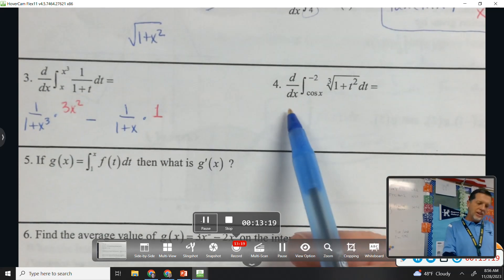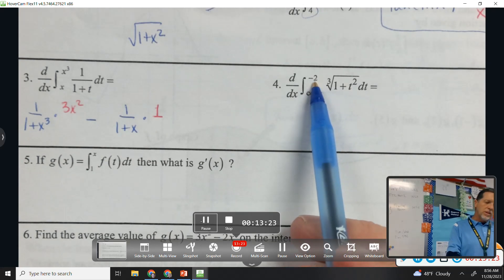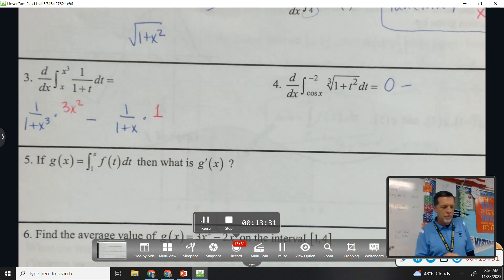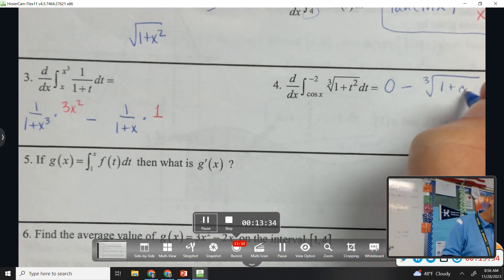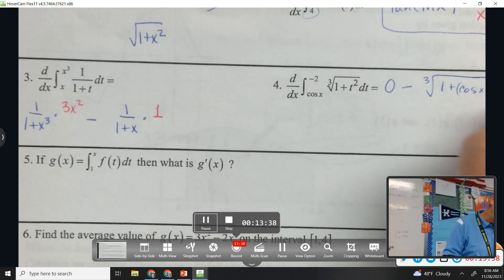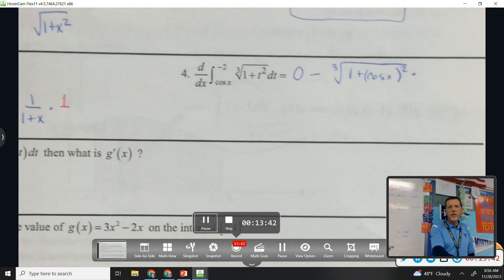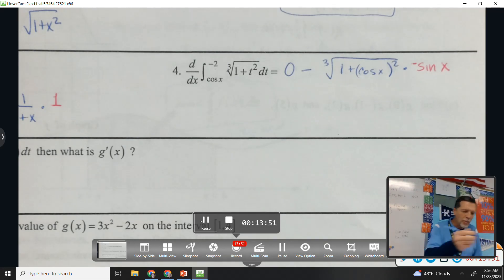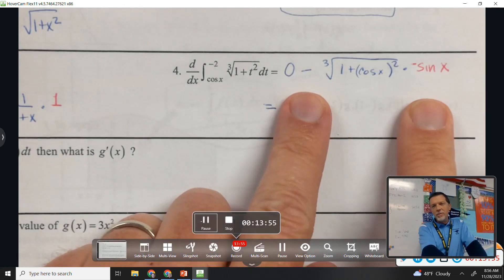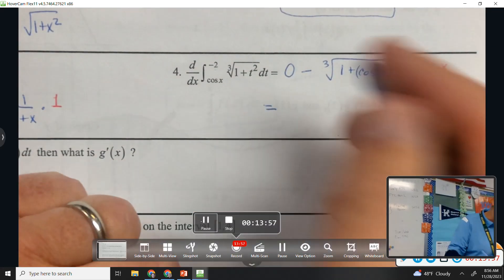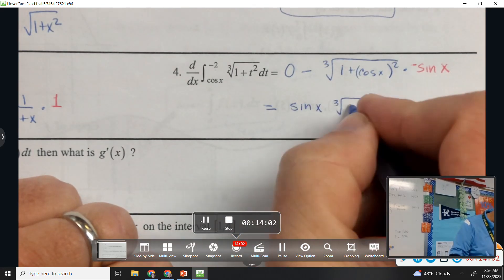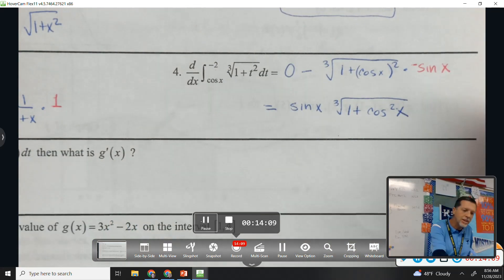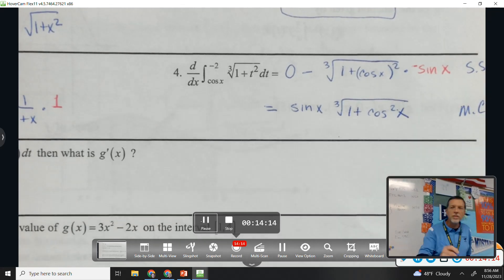Number four: the constant is in the top, so plugging it in leads to zero. Minus, then plug in the bottom: cube root of one plus cosine of x, squared, times the chain rule — the derivative of cosine is negative sine. That's a safe stop, but it's also a pretty easy clean-up: the two negatives cancel, so I'd write sine of x times the cube root of one plus cosine squared of x. Equally valid answers — safe stop for multiple choice.